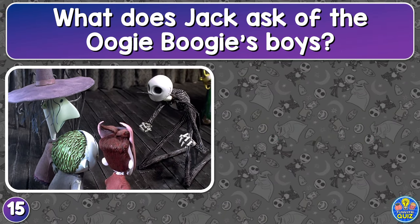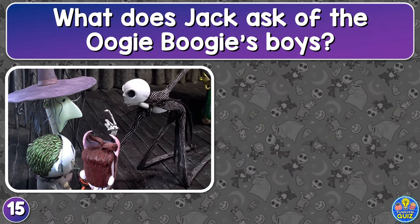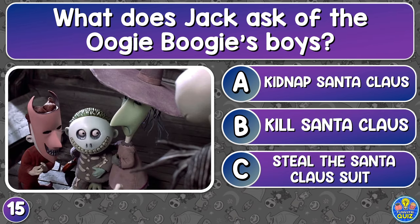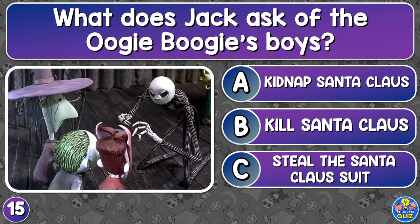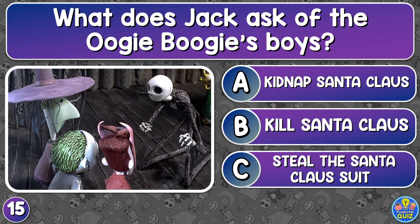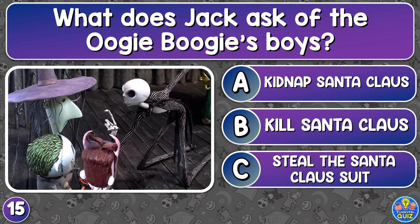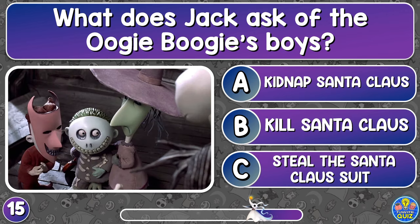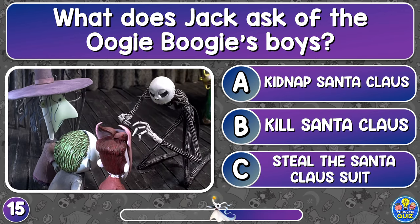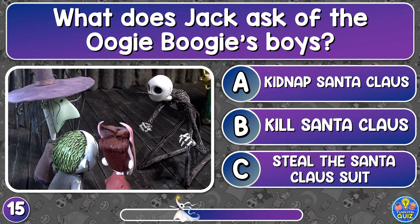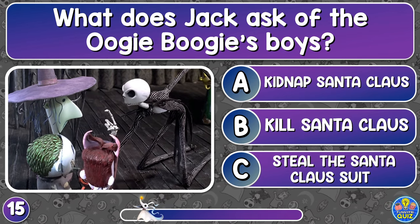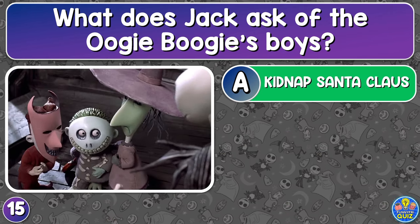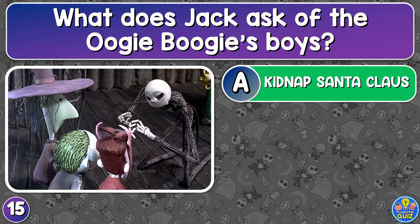What does Jack ask of the Oogie Boogie's boys? Kidnap Santa Claus, kill Santa Claus, or steal the Santa Claus suit? Kidnap Santa Claus.